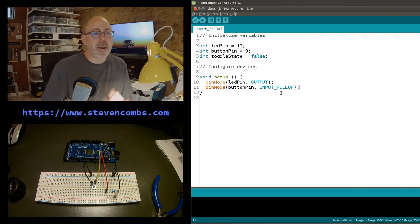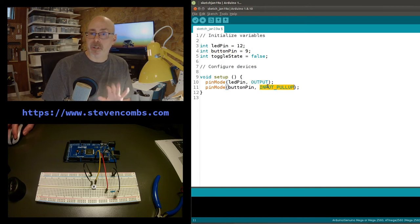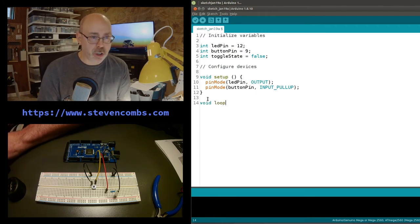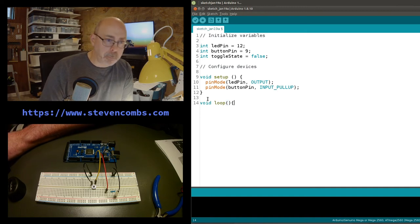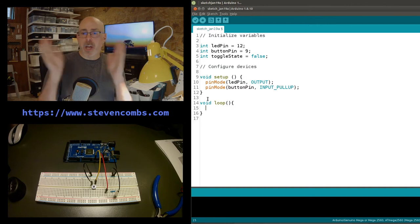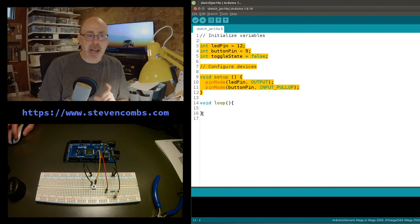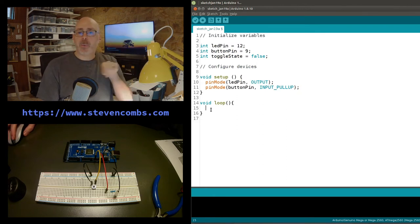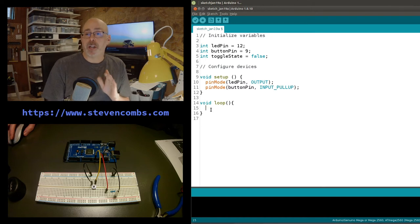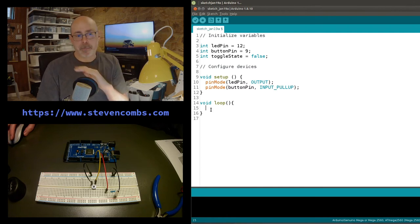So our setup is complete: LED pin on 12 is an output device, and button pin on 9 is an input device with a built-in pull-up resistor. Now we write void loop() with its brackets. Everything that happened above has been executed - once those variables are initialized and pins configured, we're done with that code. Everything else happens in this loop, which runs continuously until we hard-stop the program.